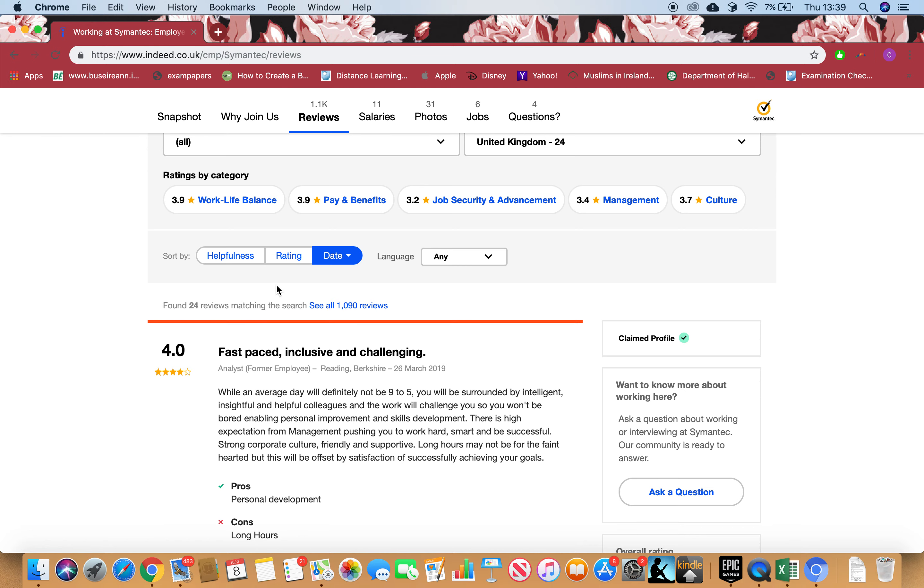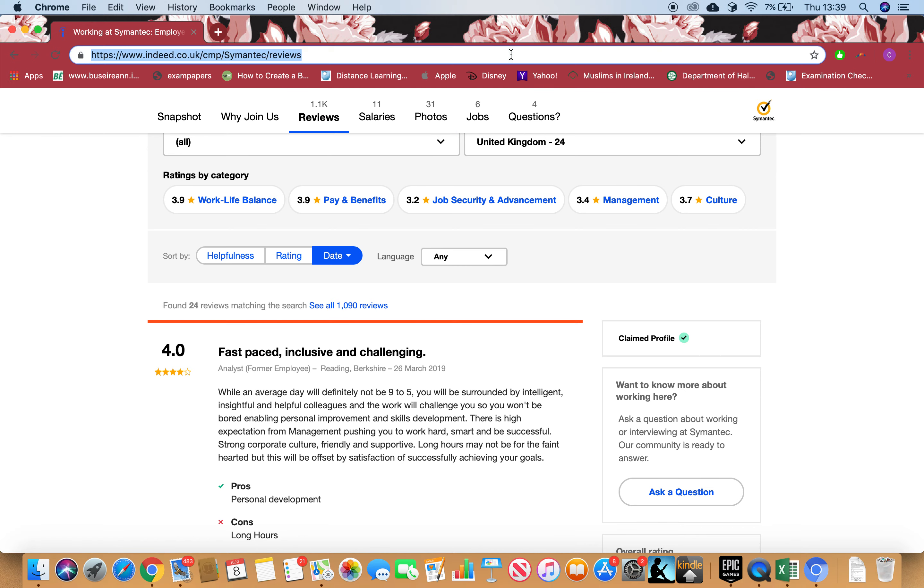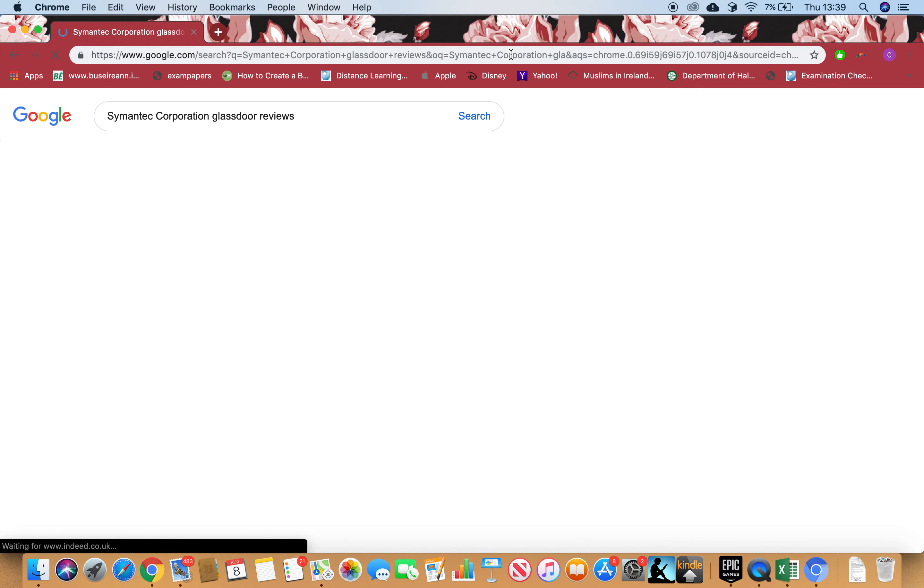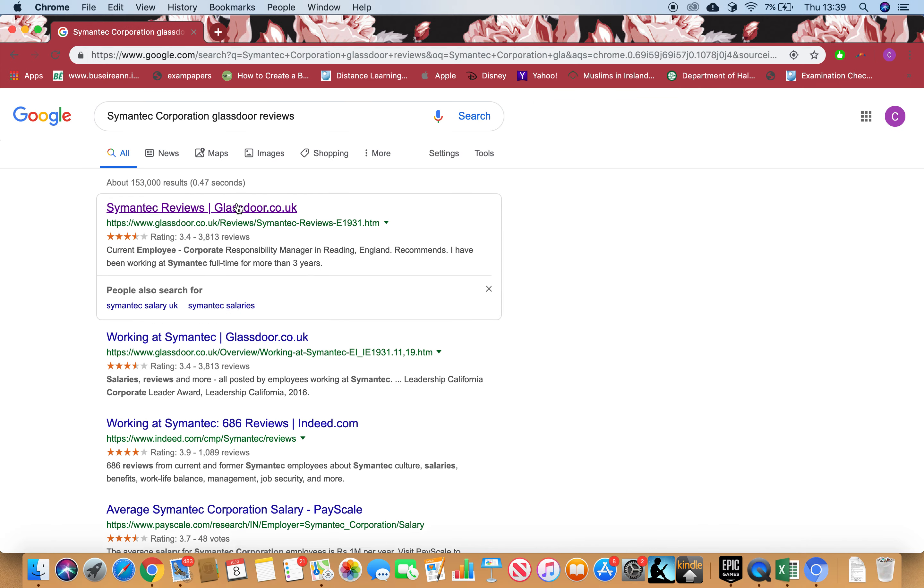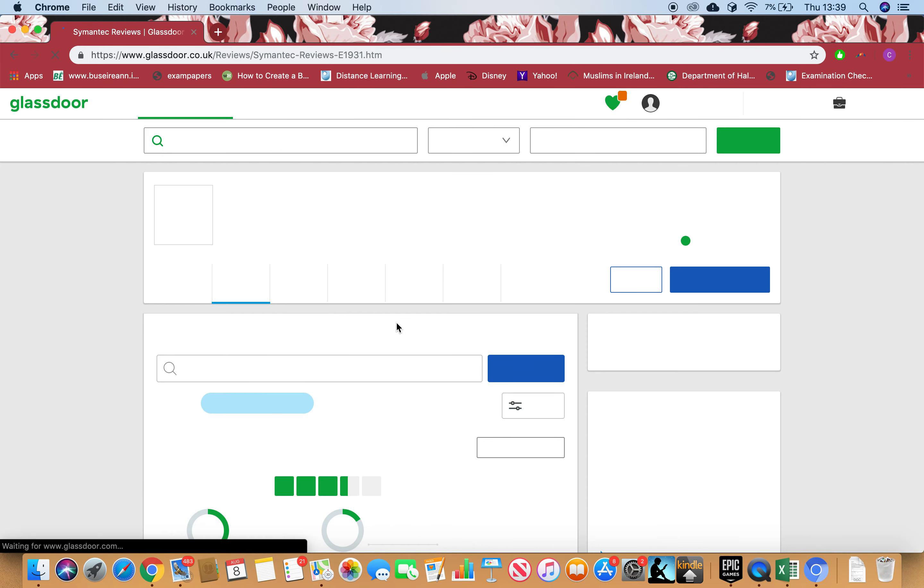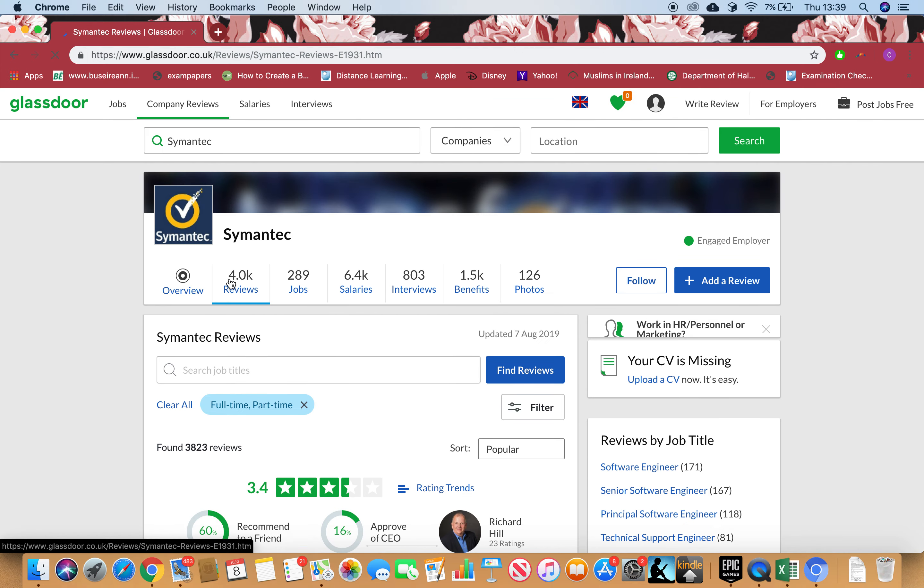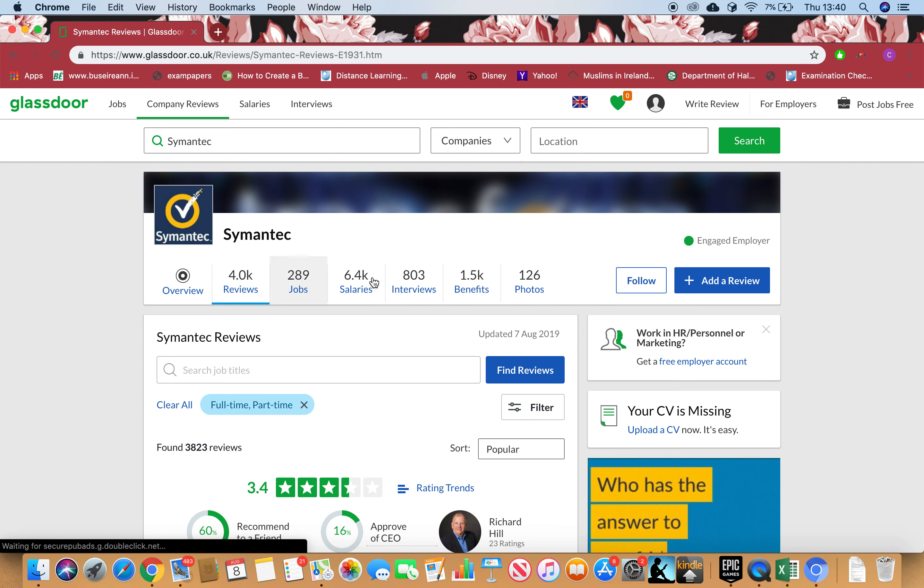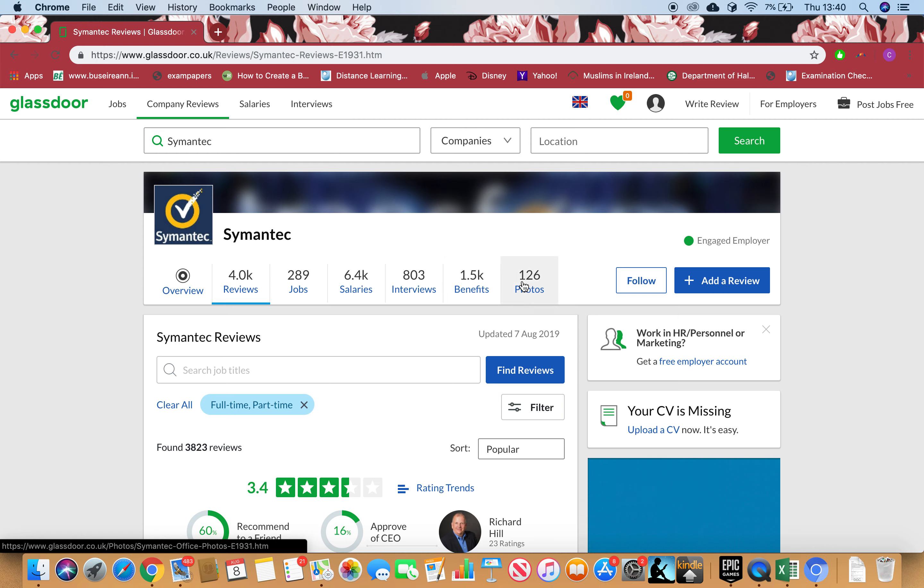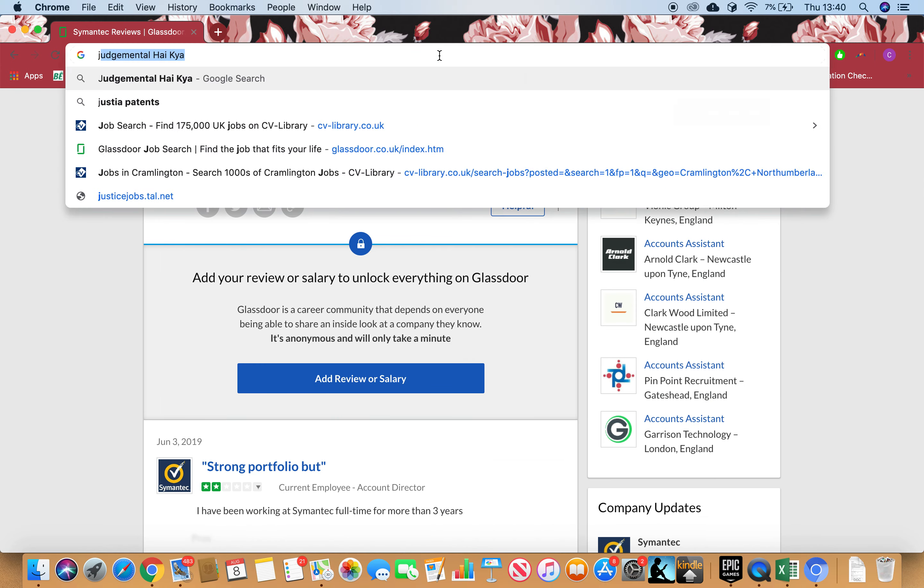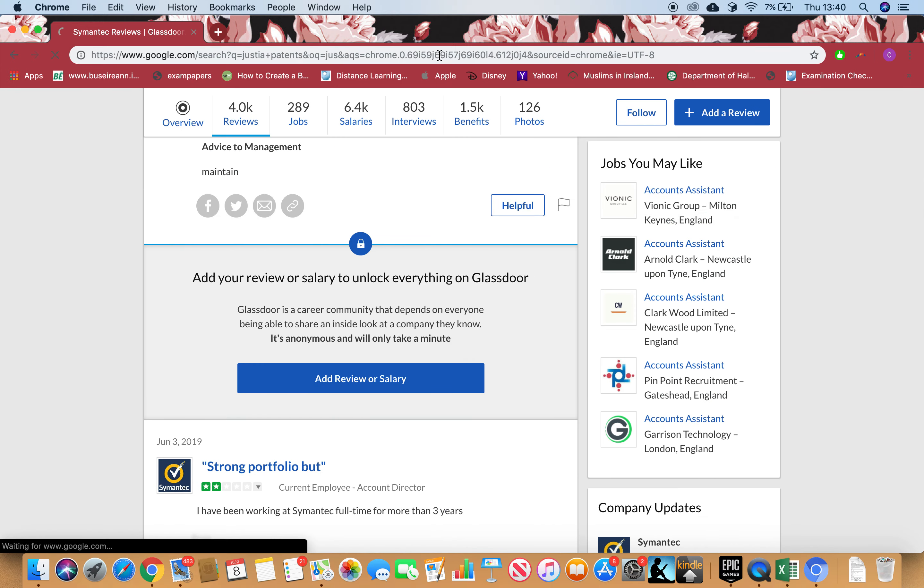I want to know Glassdoor reviews as well. I can see 4,000 reviews, 3.4 stars, jobs listed, salaries they're paying, interview questions, benefits they're giving, photos, and read through the reviews yourself.